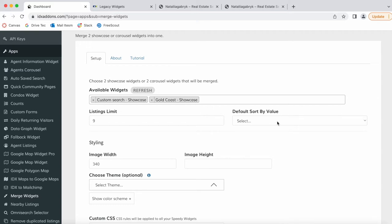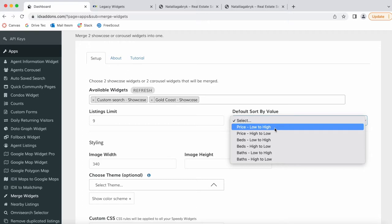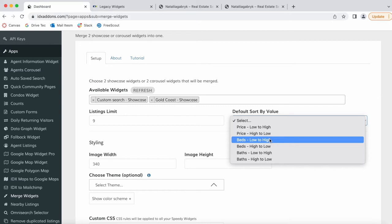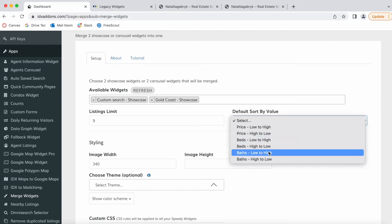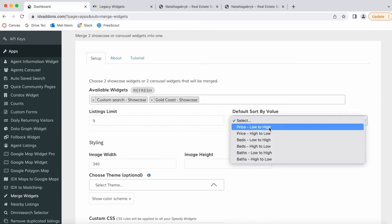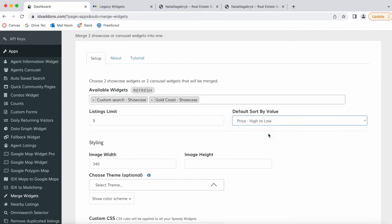Then you can decide the default sort by values. You can show the properties from price low to high or high to low, by beds low to high or high to low—same thing for baths. In this case, we're going to show the properties from high to low.